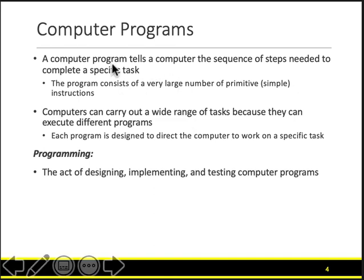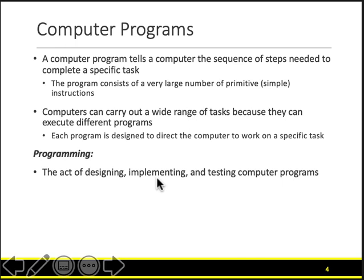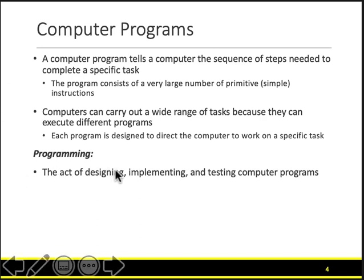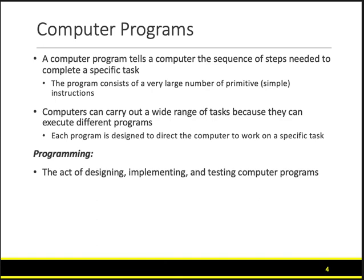Computer programs tell a computer the sequence of steps, and programming is the act of designing, implementing, and testing your programs. First, you design what your program should do. Then you implement it — meaning you write that design in code. Finally, you test it to check whether what you have written is working as it is supposed to. So: first design what you want, then implement it in Python, and then test it both while writing and holistically once complete.